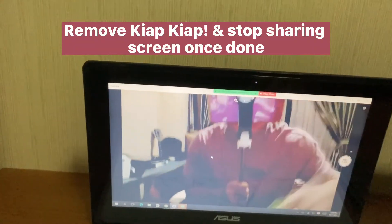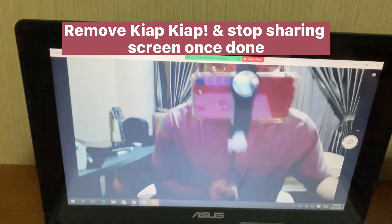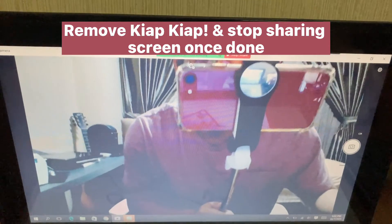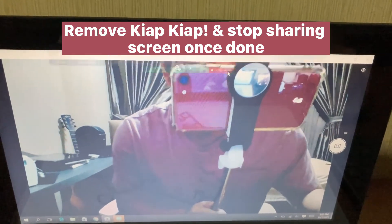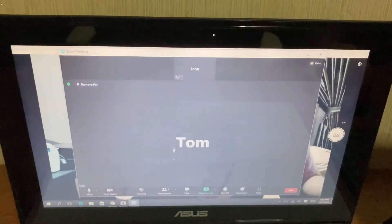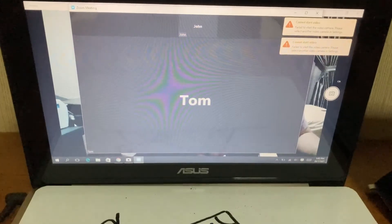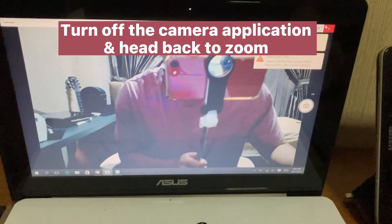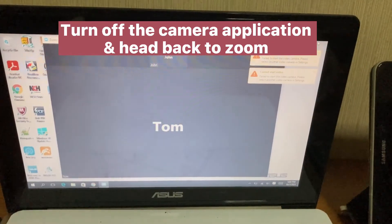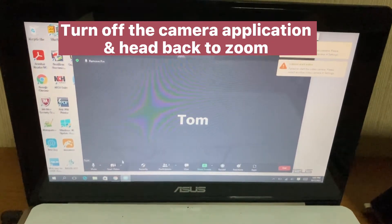When done, remove the KeeAppCap and stop sharing the screen. Turn off the camera application and head back to Zoom.